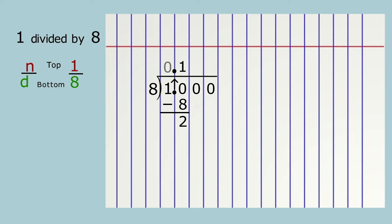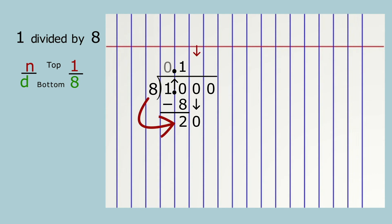Two tenths equals twenty hundredths. Use an arrow to show that you are bringing down a zero from the hundredths column. Twenty hundredths are being divided by eight. How many times does eight go into twenty? The answer is two.